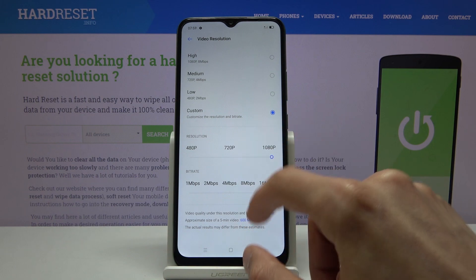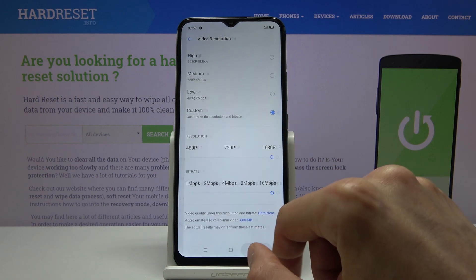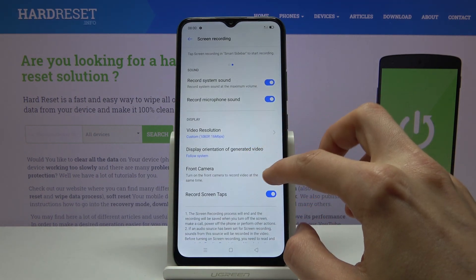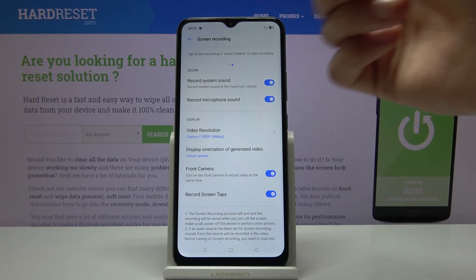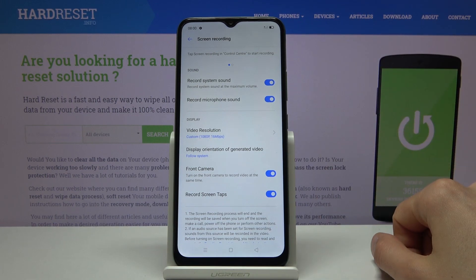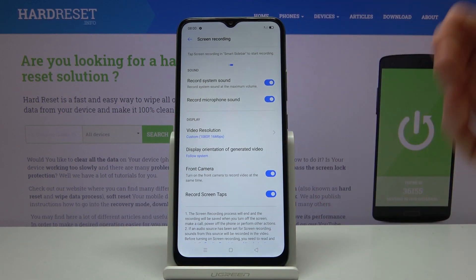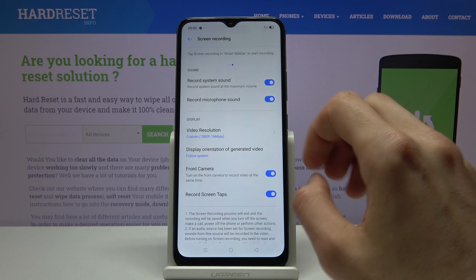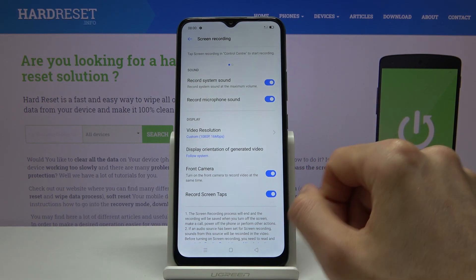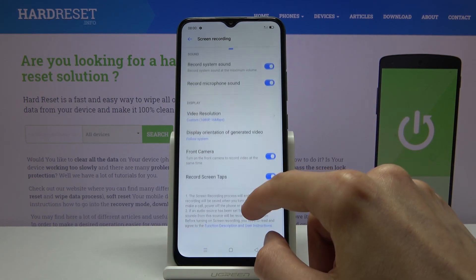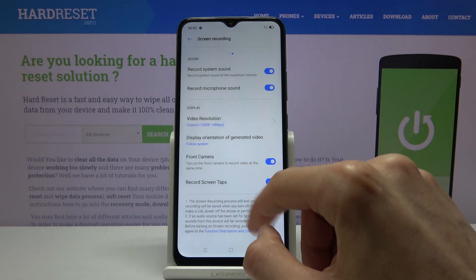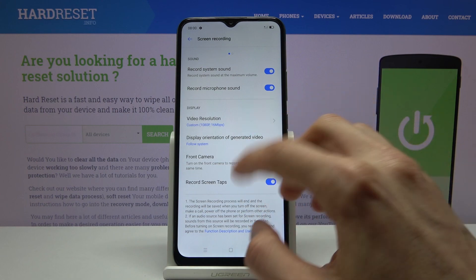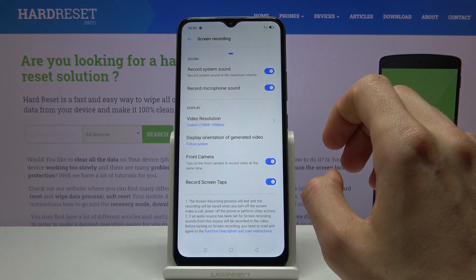Once you set those up, go back. You also have an option for the front camera, which will use the selfie cam to record your face. Below that we have screen tabs, which will show whatever you're pressing and dragging on the display in the recording as well.